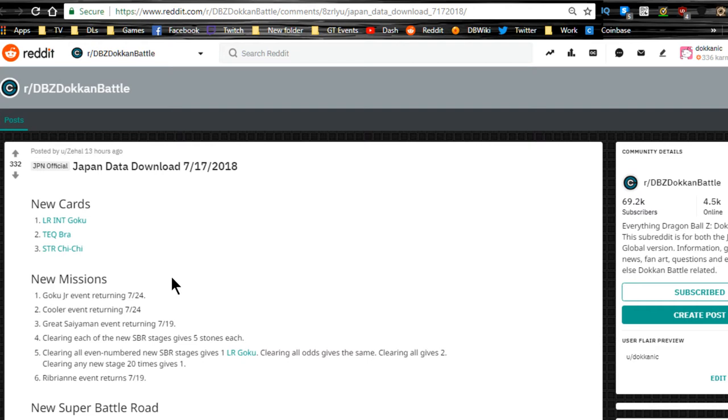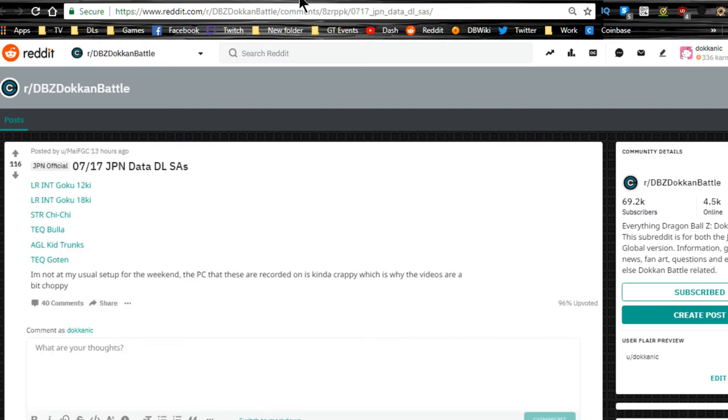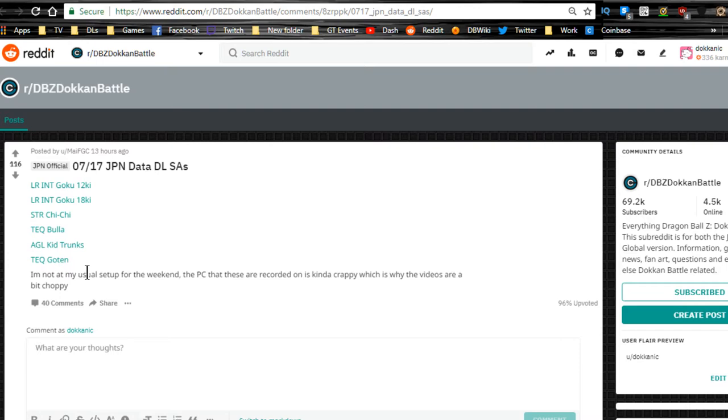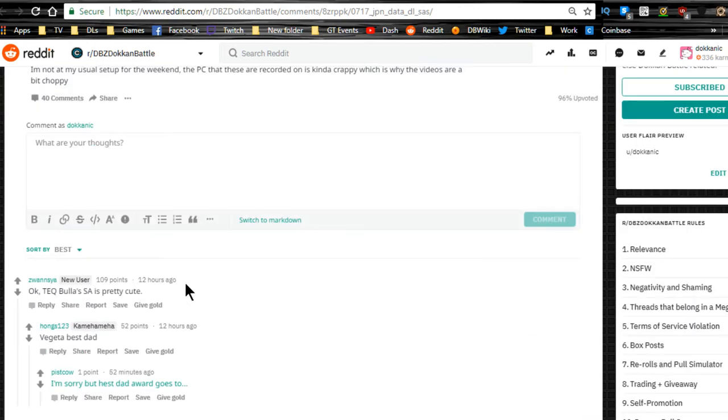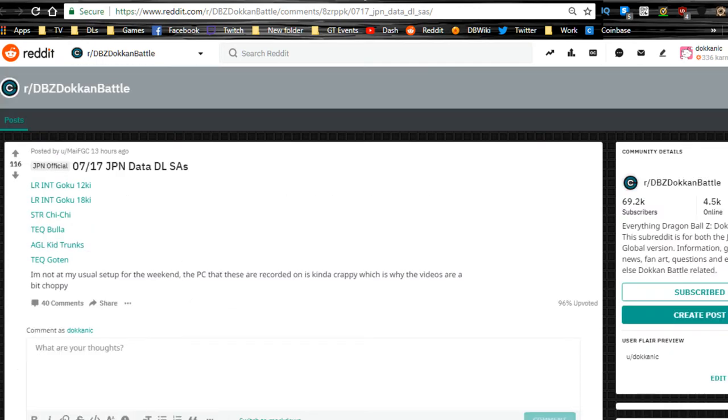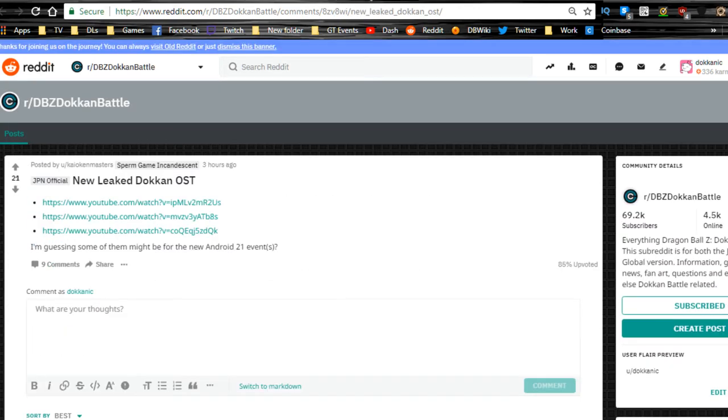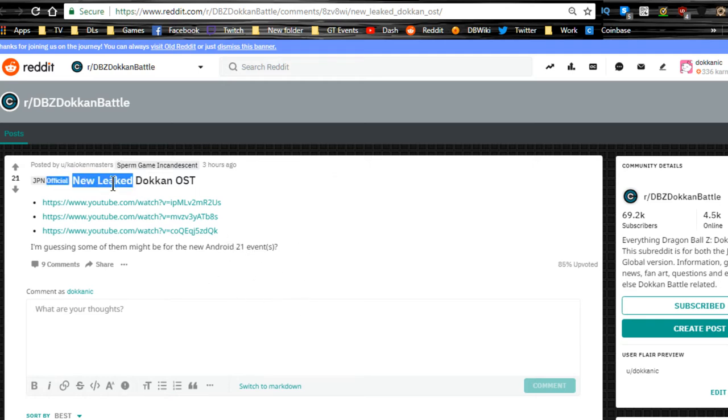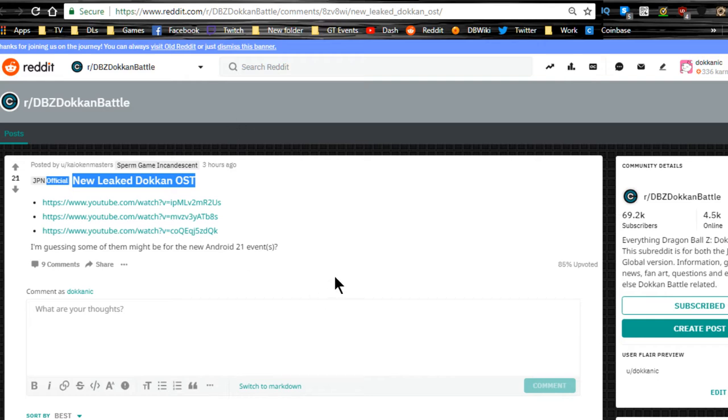That's the stuff we have. We also have the information about the LR Intelligence Goku at 12 and 18 key. We're also getting an Agility Kid Trunks and a Technique Goten. We will talk about them in a minute. We also have new OSTs leaked, so if you guys are into that, go over to the Reddit. You could check out new leaked OST from three hours ago on July 18th.